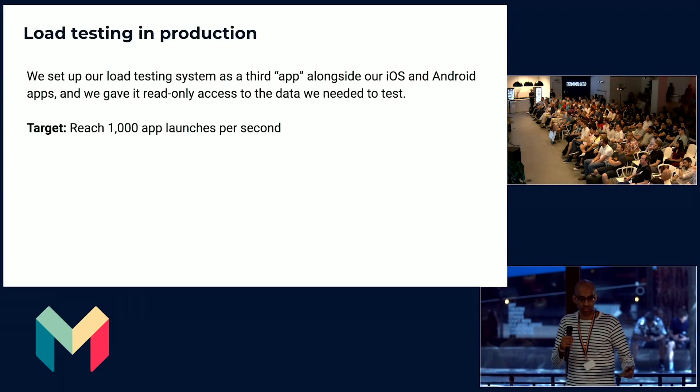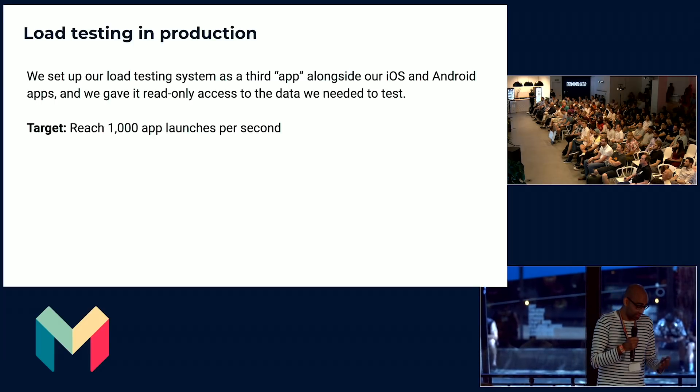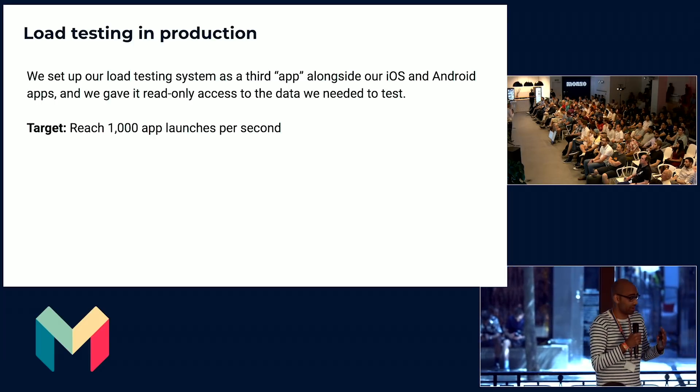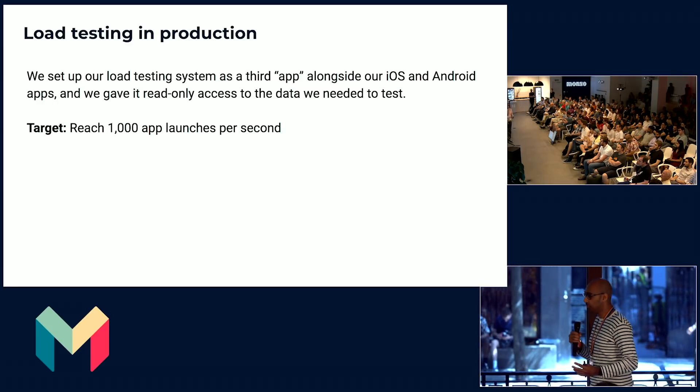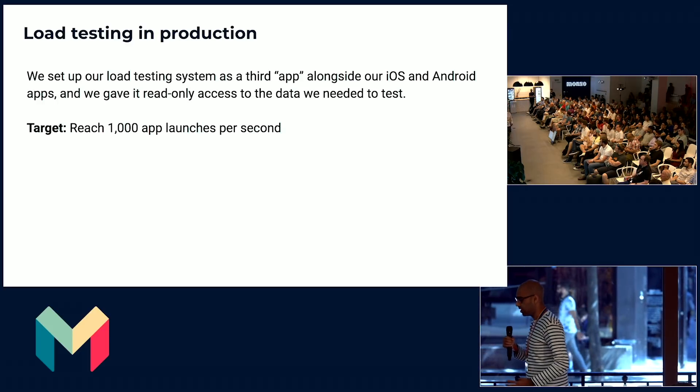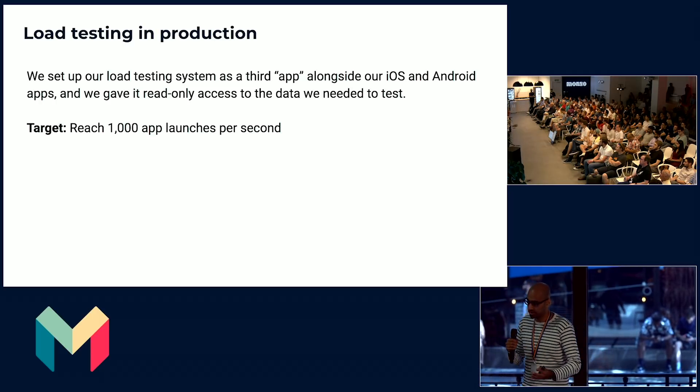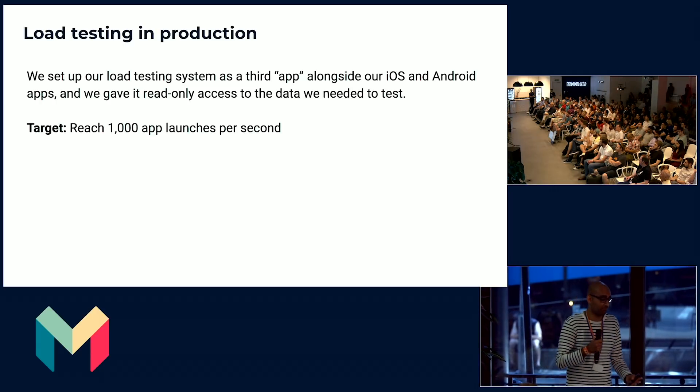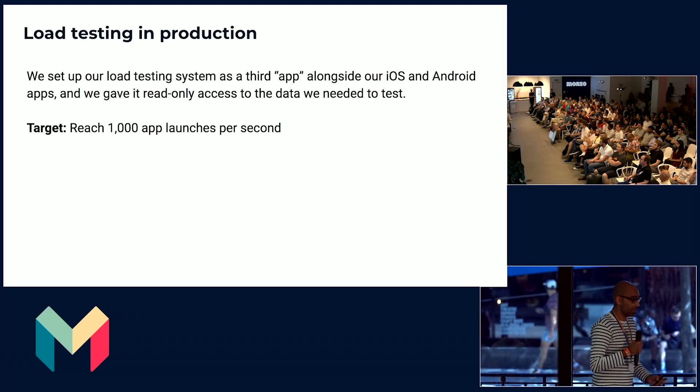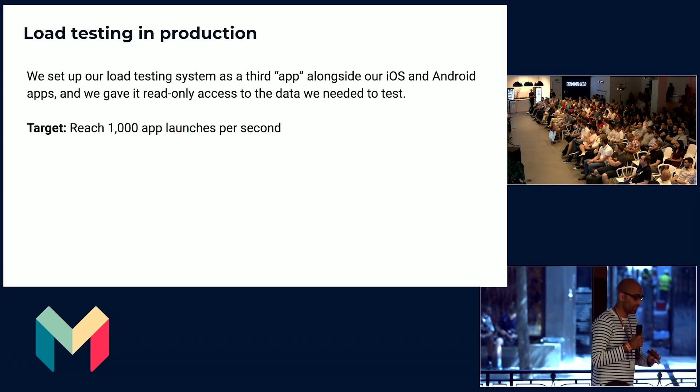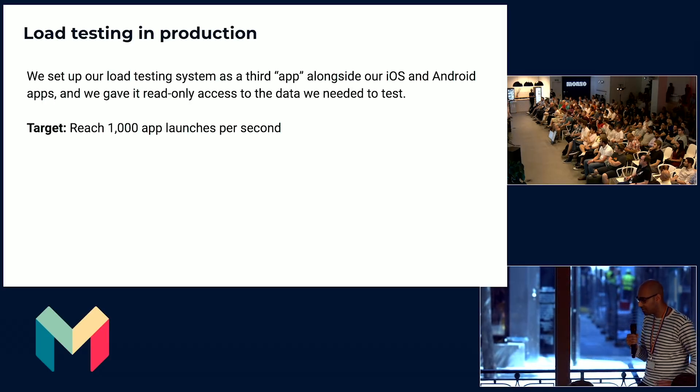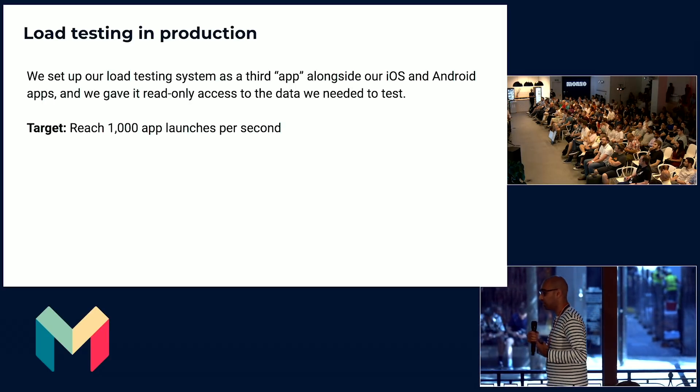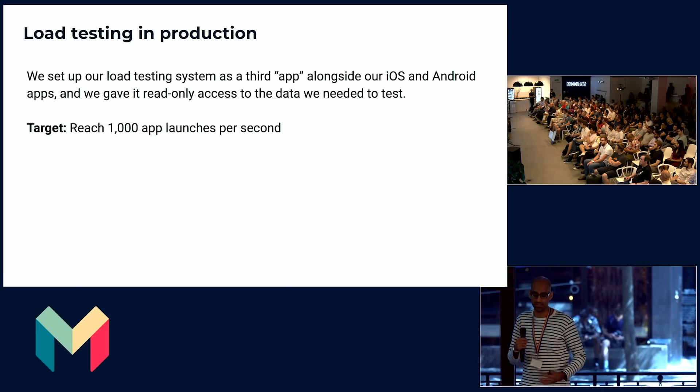One key motivation of writing our own load testing tool was that it would be able to gain read-only access to real user data in production without leaving the context of our platform for security. This data never, ever left our infrastructure. It was purely running within our infrastructure, just like every other service would. But it would still allow us to fulfill the needs that we needed for load testing.